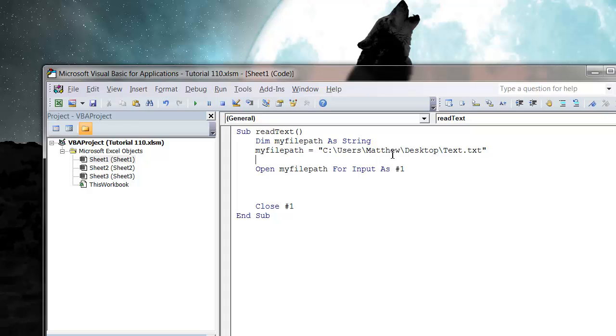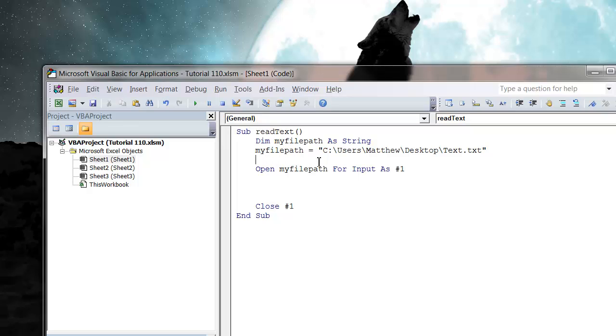If you want to be a little bit more clever, then you can use this workbook dot path and then you can put in it as a relative reference, which I've done in previous tutorials.